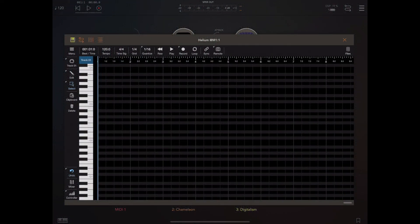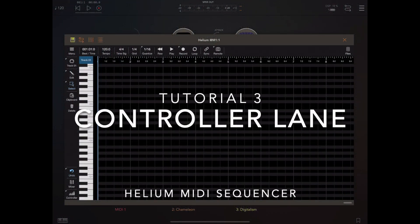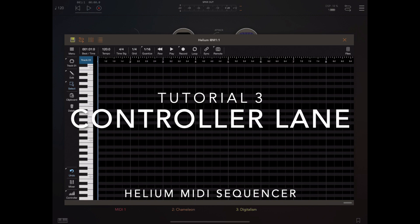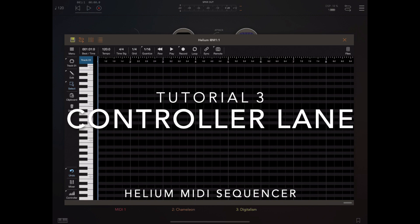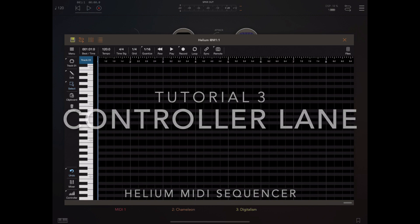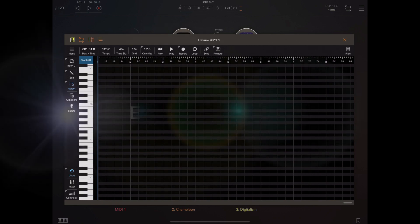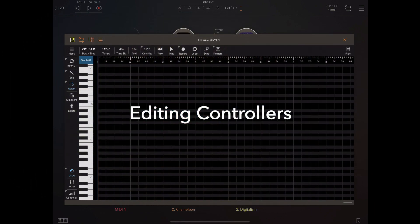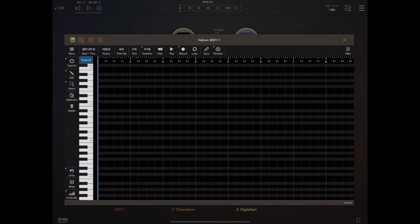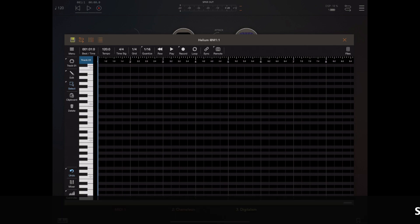Hello and welcome to the third in my Helium tutorial series. This one's going to be focusing mainly on the controller lane. In the first tutorial we looked at using the controller lane to edit note velocities, but in this example we want to look at how to add and edit controllers such as modulation.